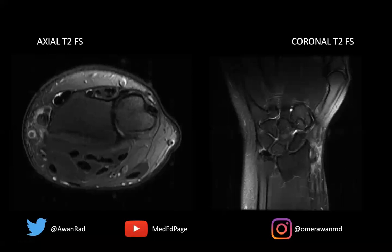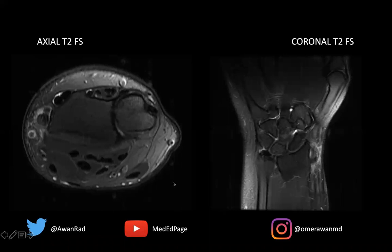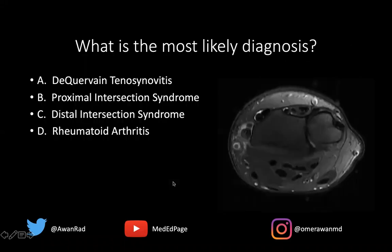Hello everyone, and welcome to MSK Unknown Case Series, Case 65. Here we have an amazing case. We have an axial T2 fat-sat image through the wrist, as well as a coronal T2 fat-sat image through the wrist, with a glaring abnormality that I hope you guys can see.